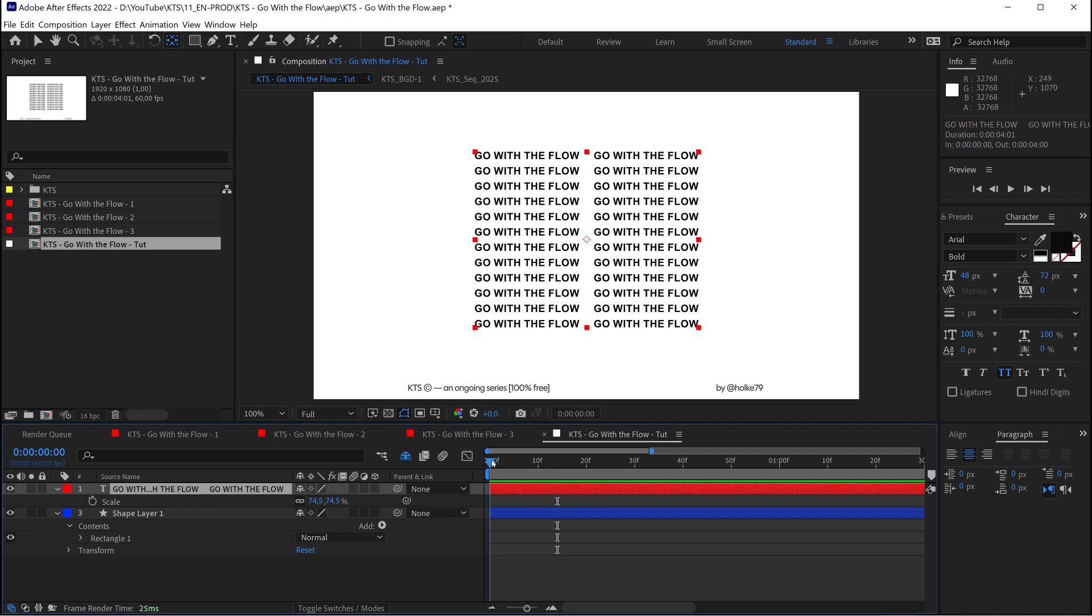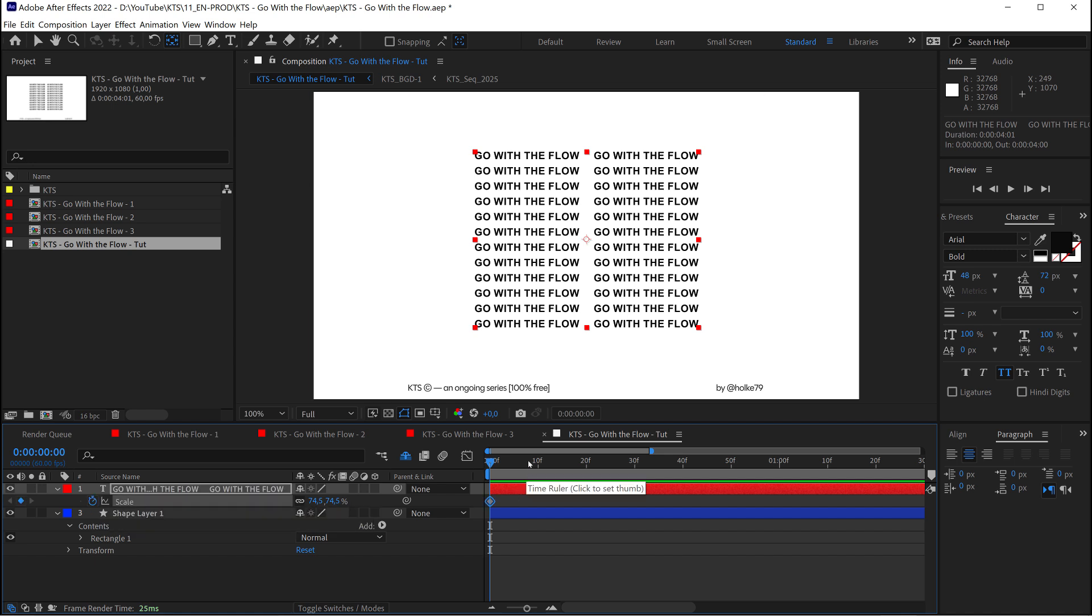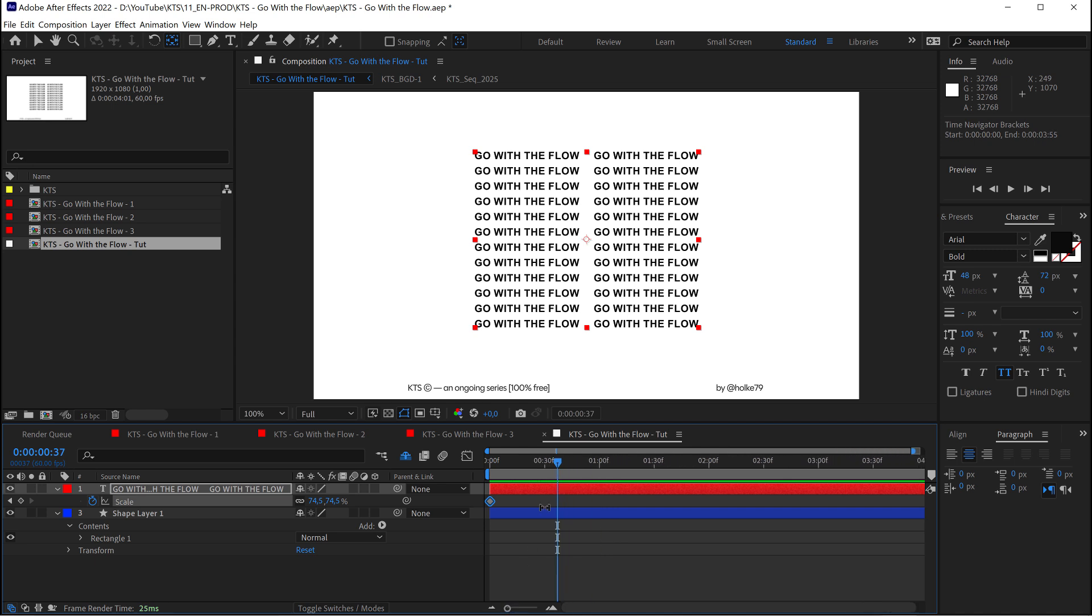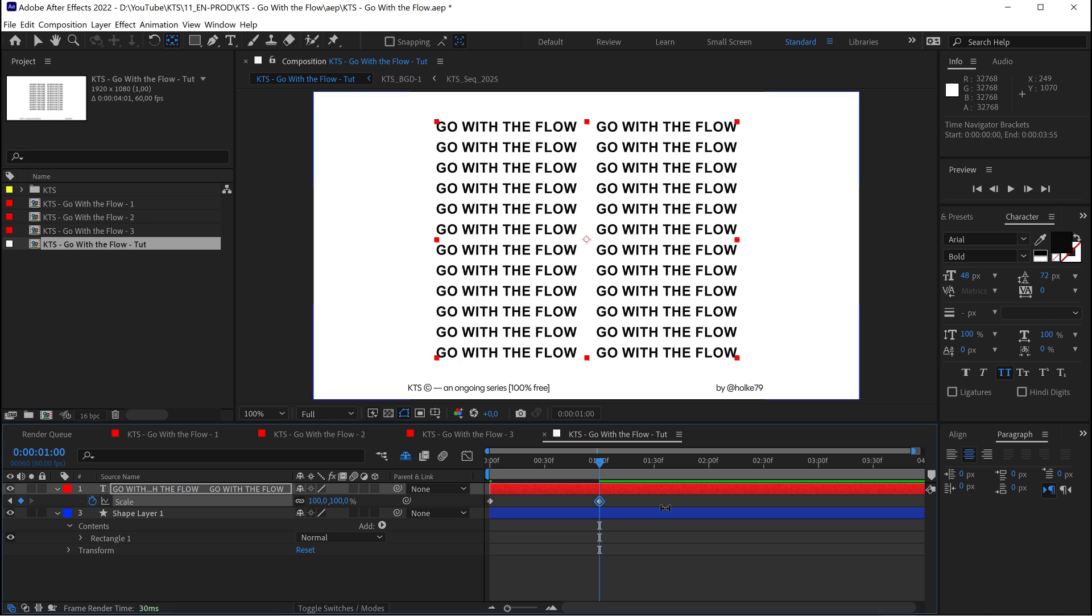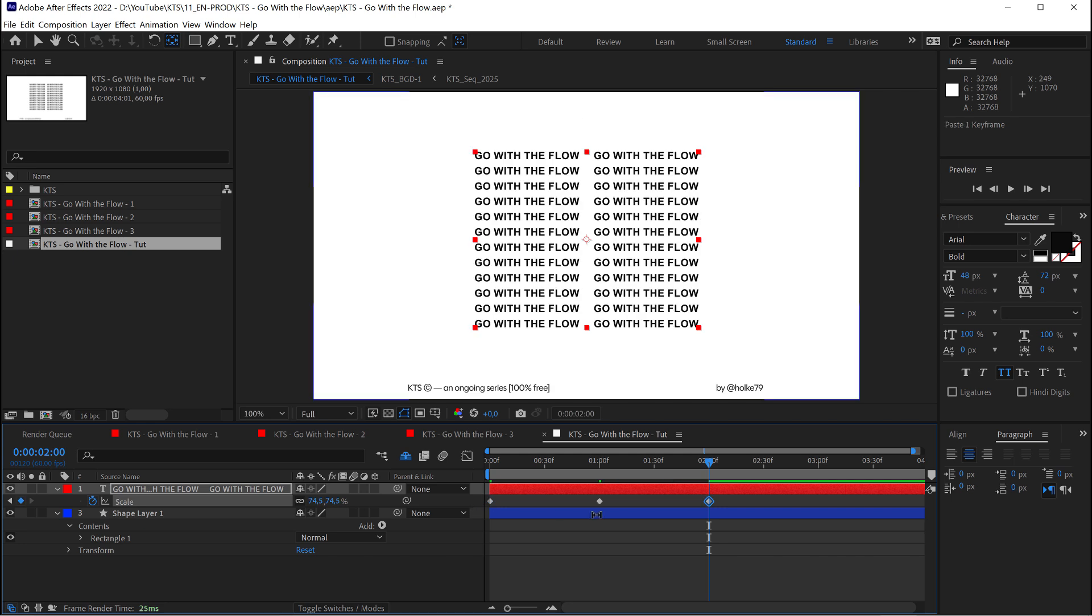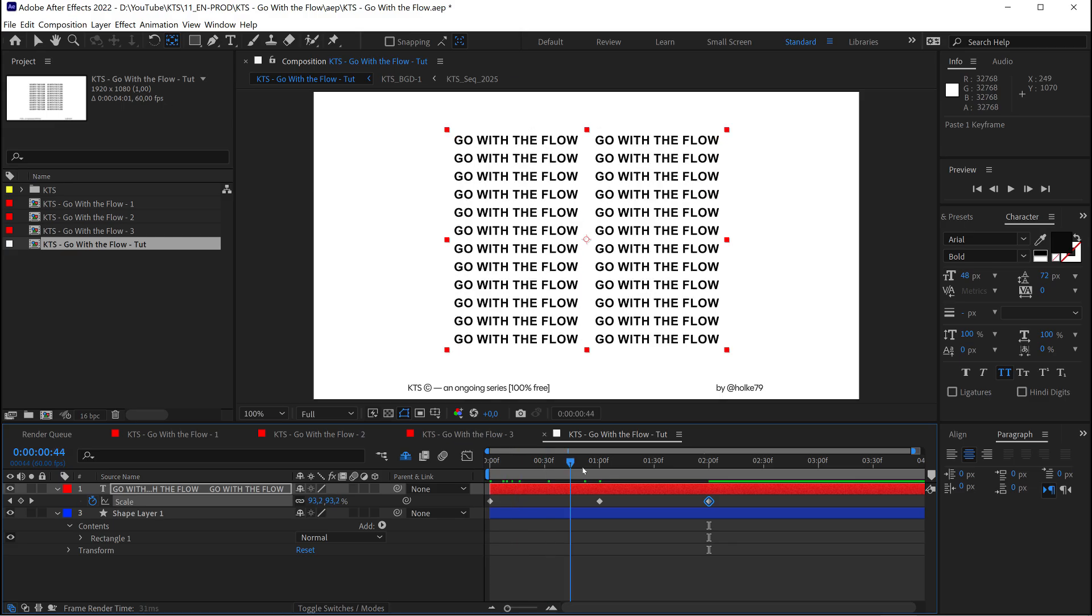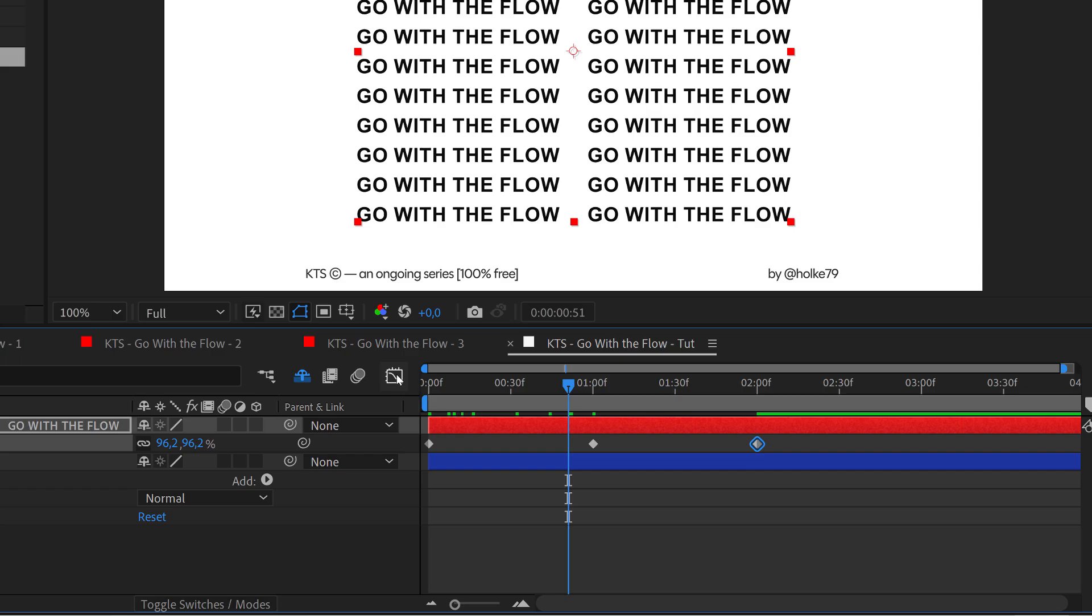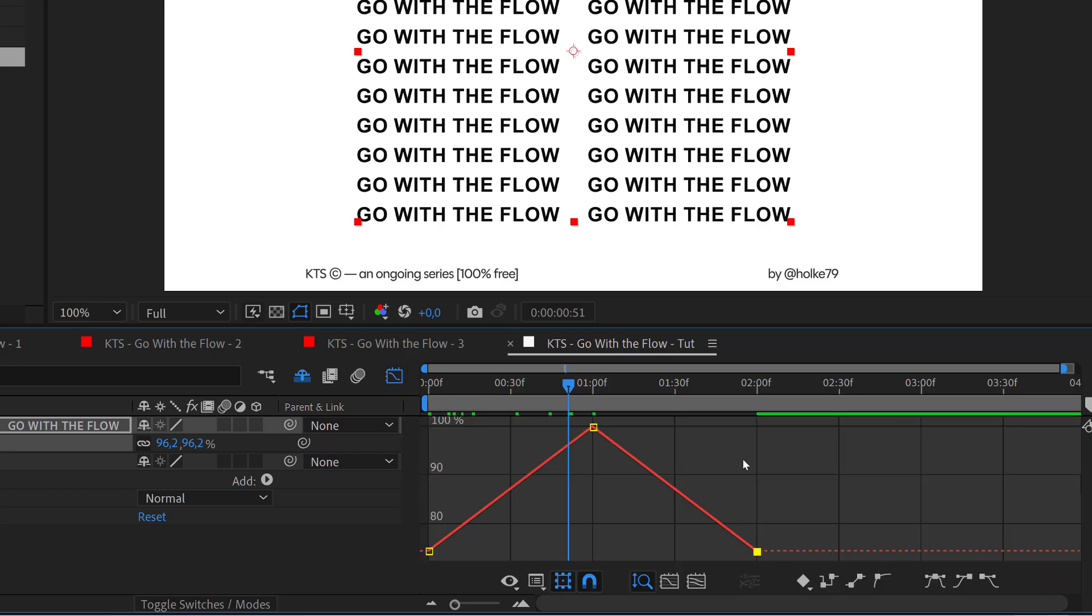With the anchor point centered on your text layer, we're going to start making a very simple scale animation. One keyframe here, then one second later this is going to be bigger, and then it's going to be the same size as the beginning. Copy-pasting that keyframe will do it.